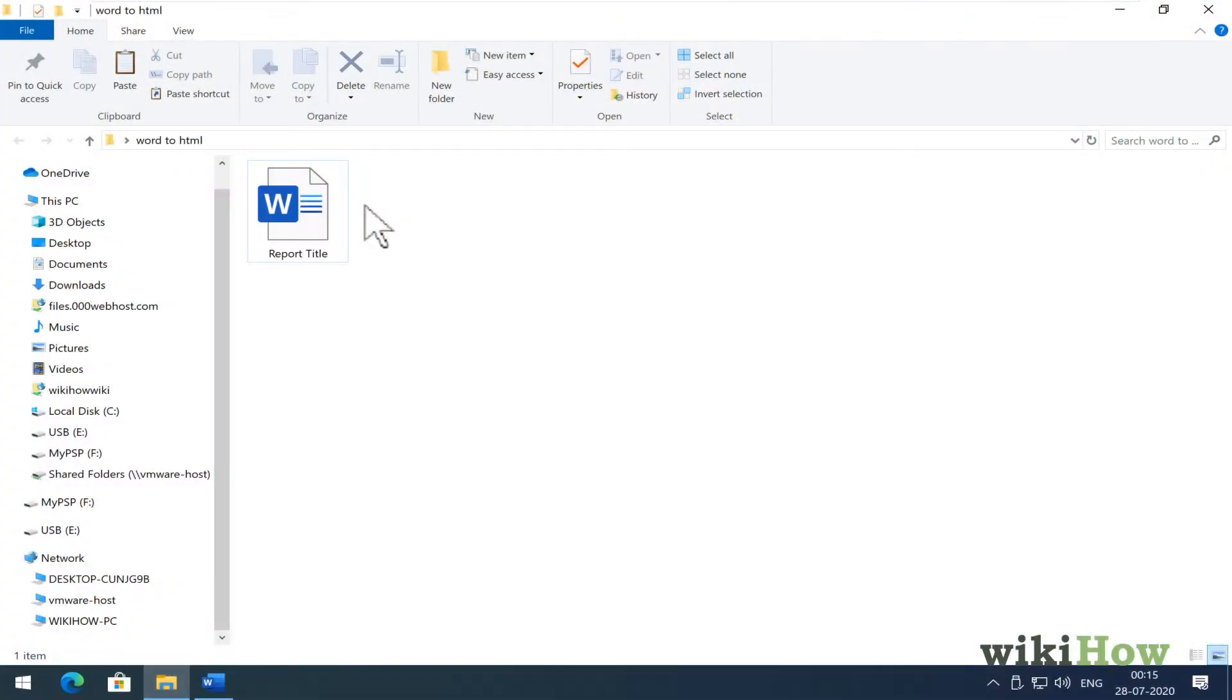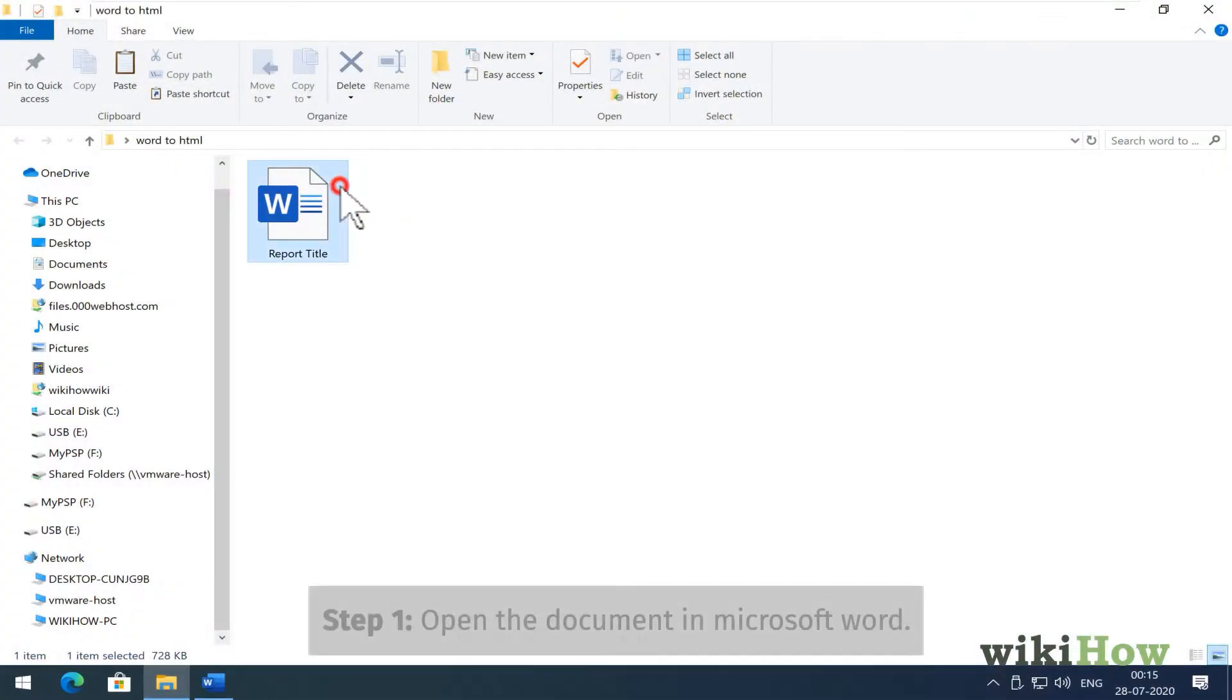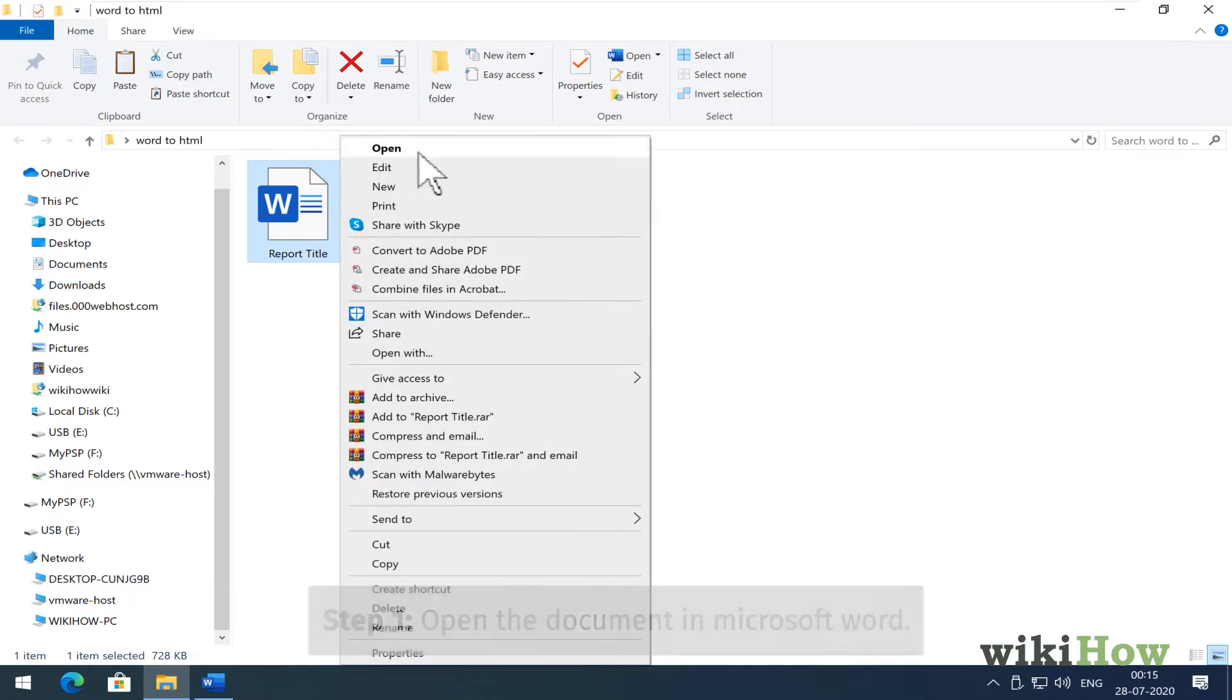To convert a Word document to HTML, start by opening the document in Word.